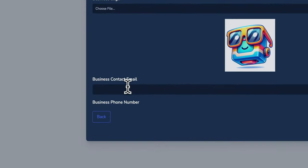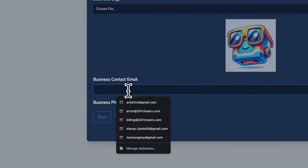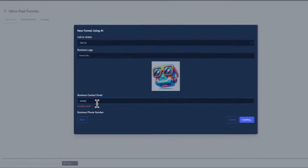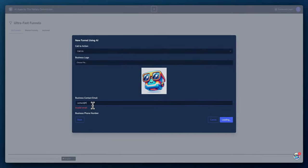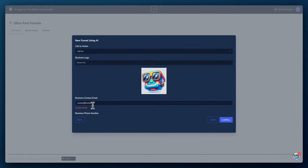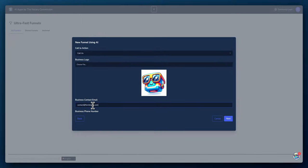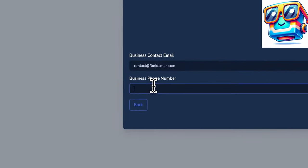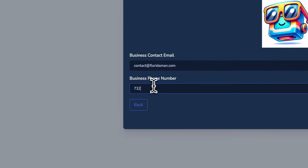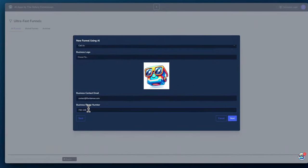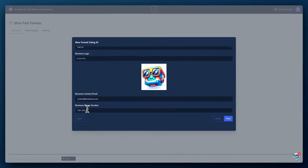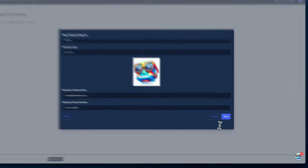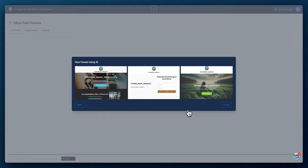And the contact, we can say contact at FloridaMan.com. And the business number is 732-123-4567.